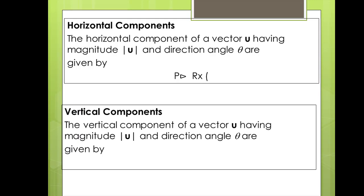The vertical component of a vector u having magnitude u and direction angle theta is given by another function. You'll input the polar coordinates r, theta and your calculator shall return the vertical component of your vector.